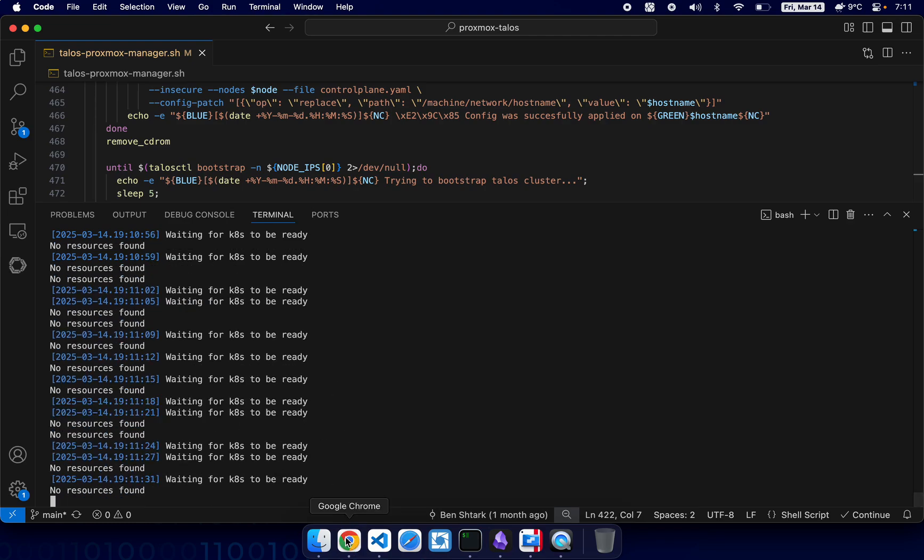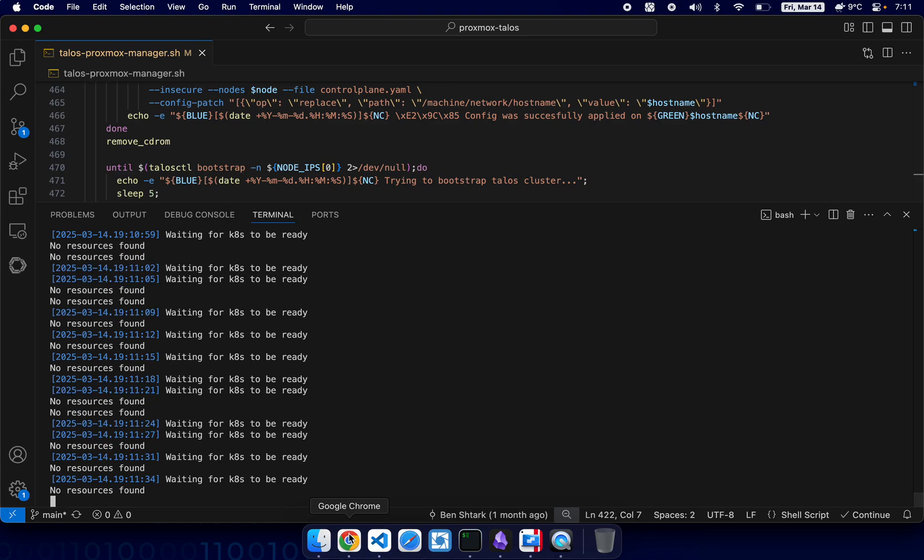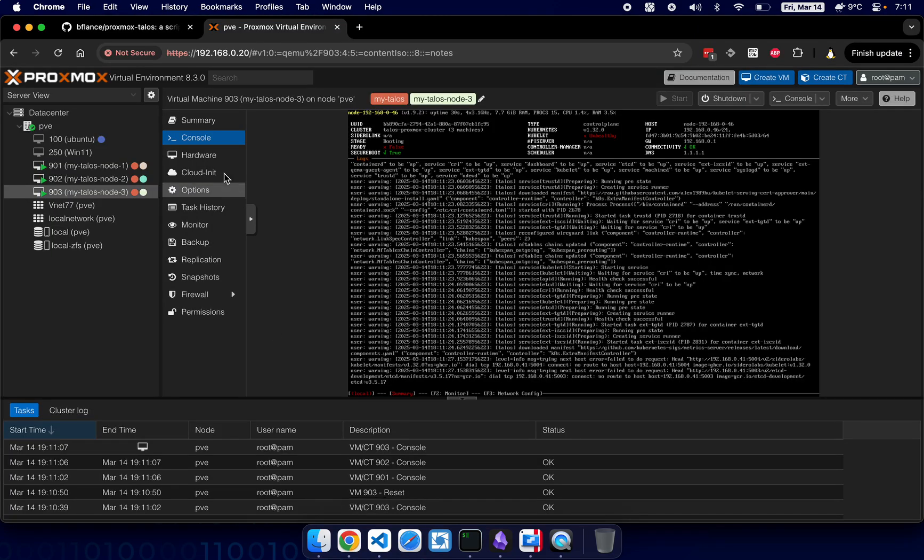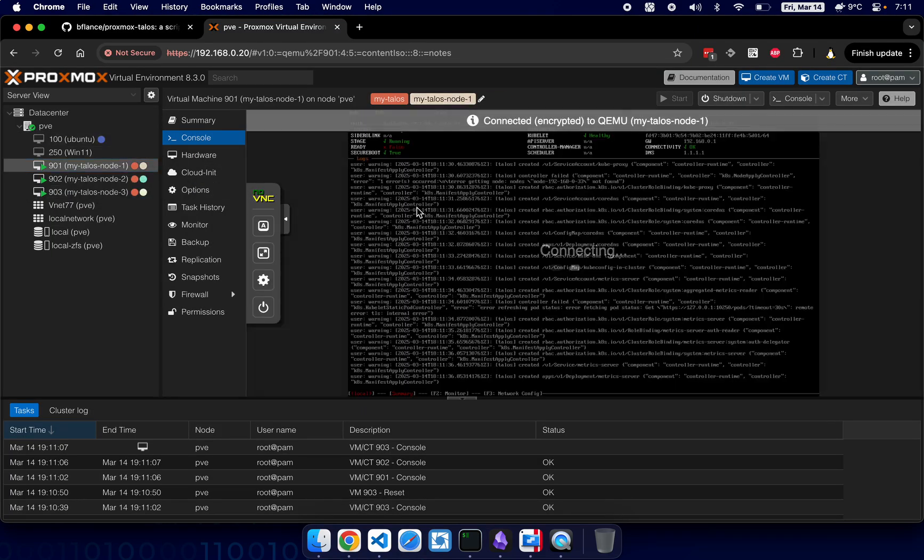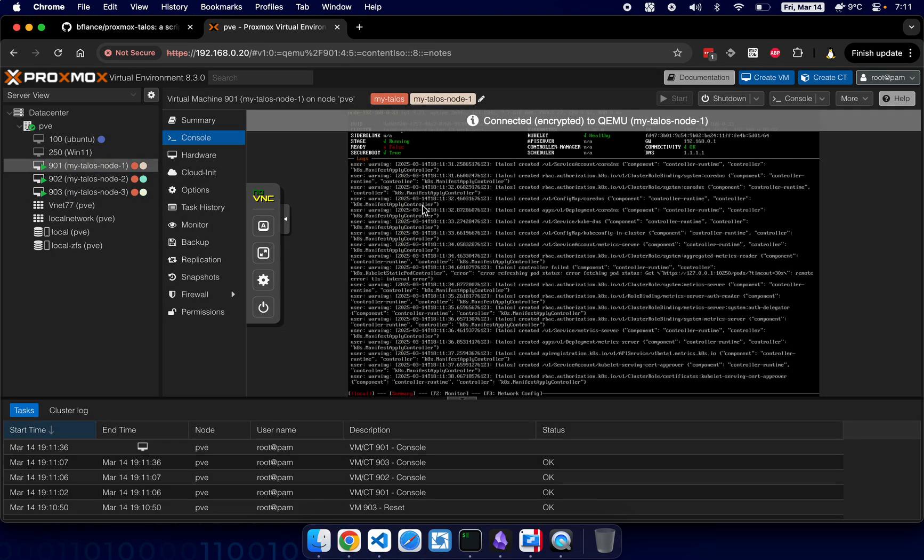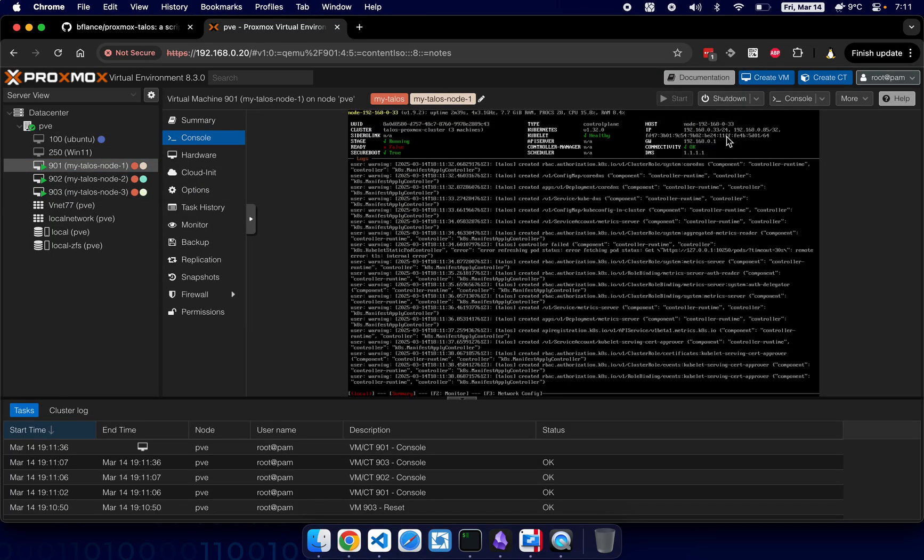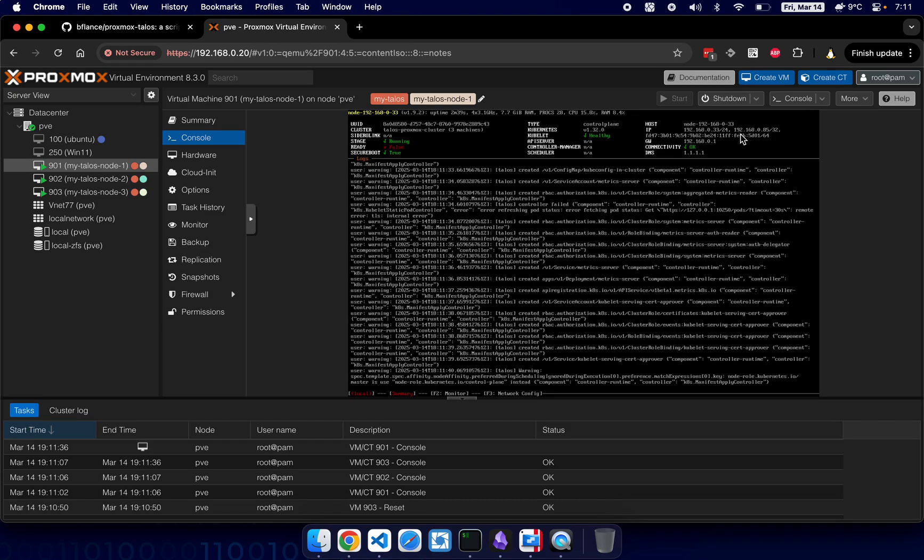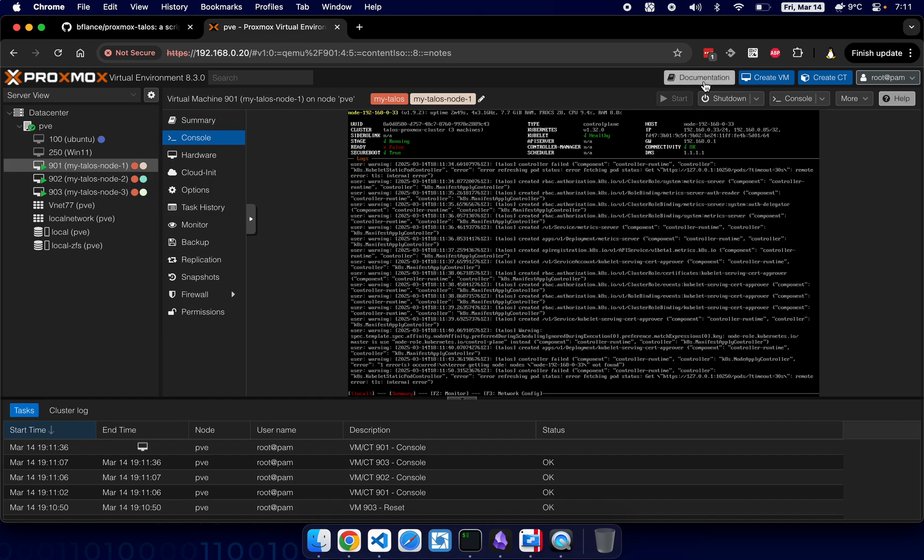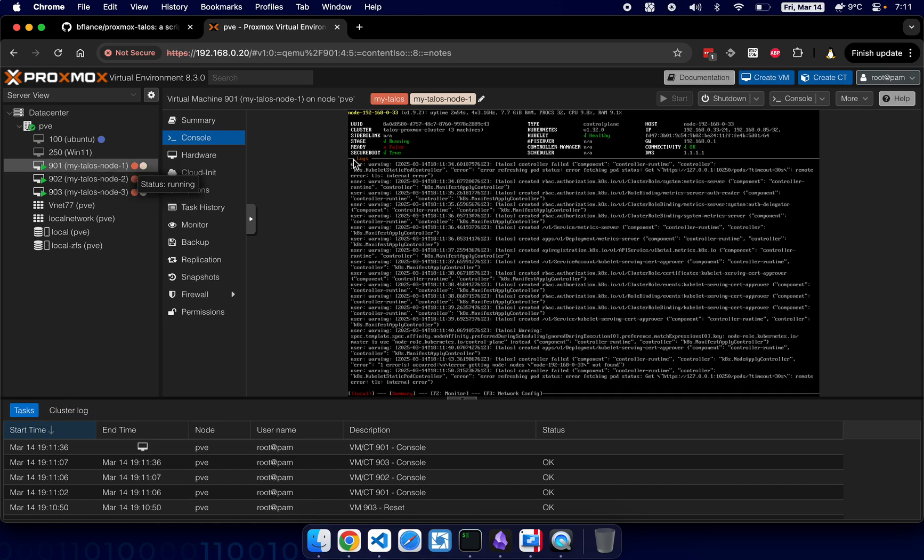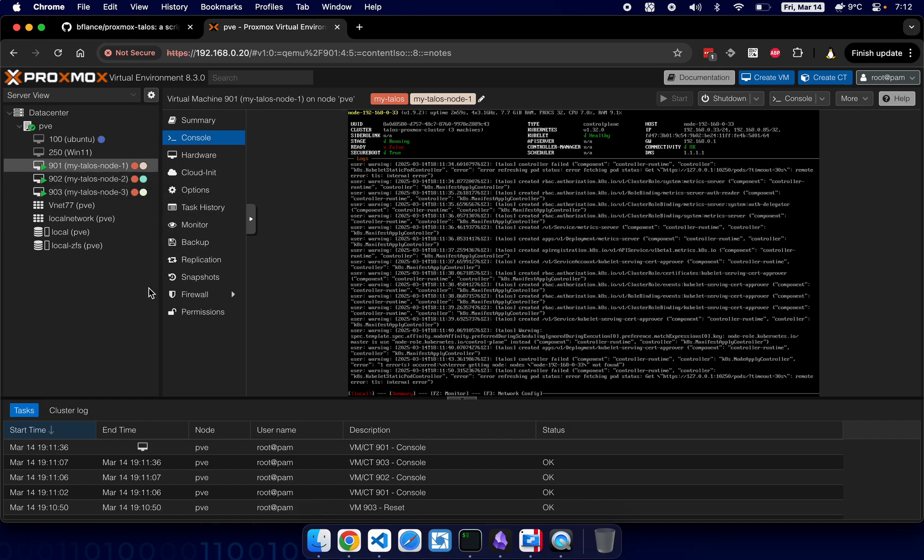All right, now the first node will have a VIP, as you can see: 192.168.0.85. So this is the VIP and this VIP automatically jumps from one node to another. If for example the first node is shut down, the VIP will jump to the second one and so on and so forth. This is like a load balancer for the kubectl. It's very important.